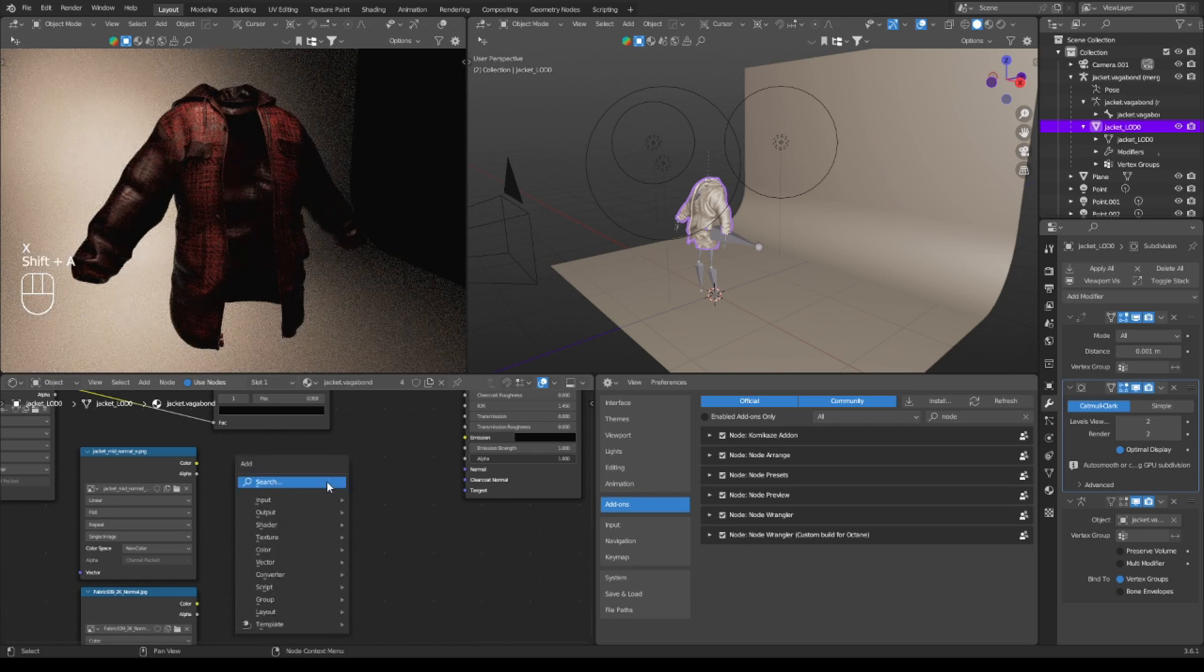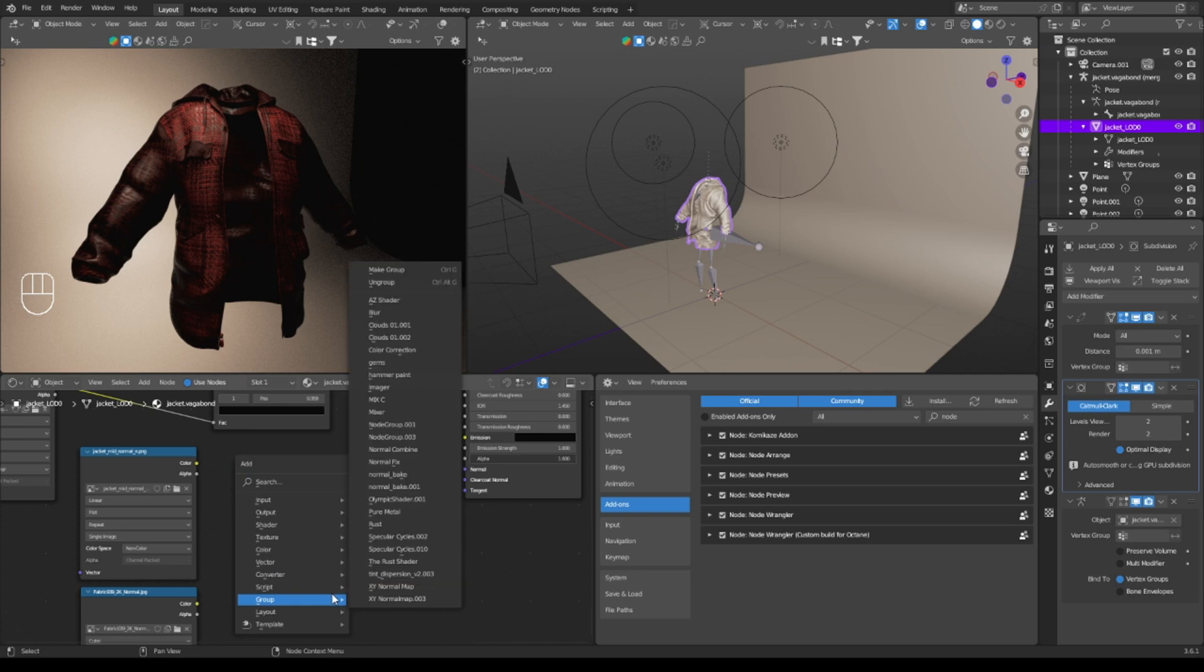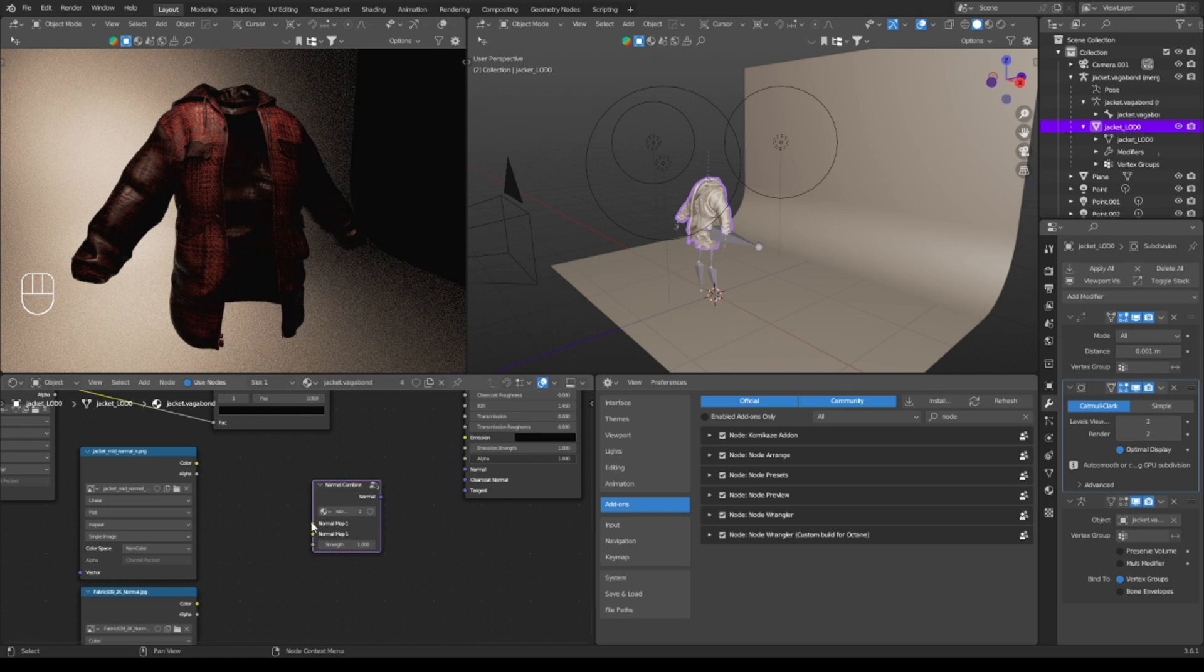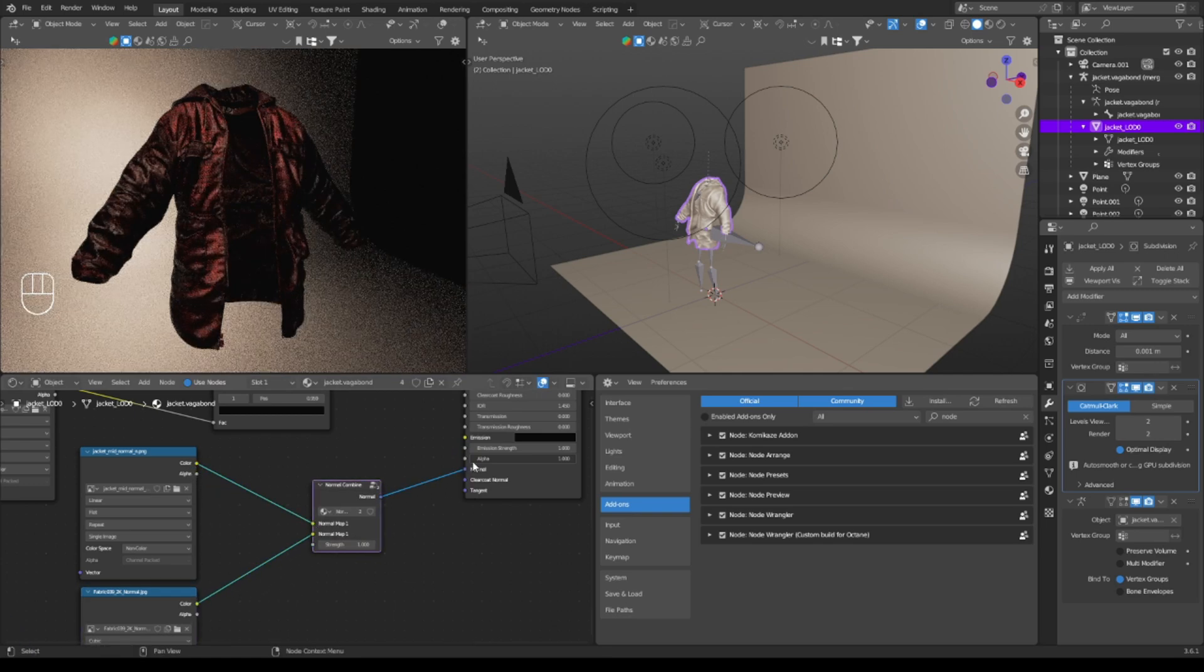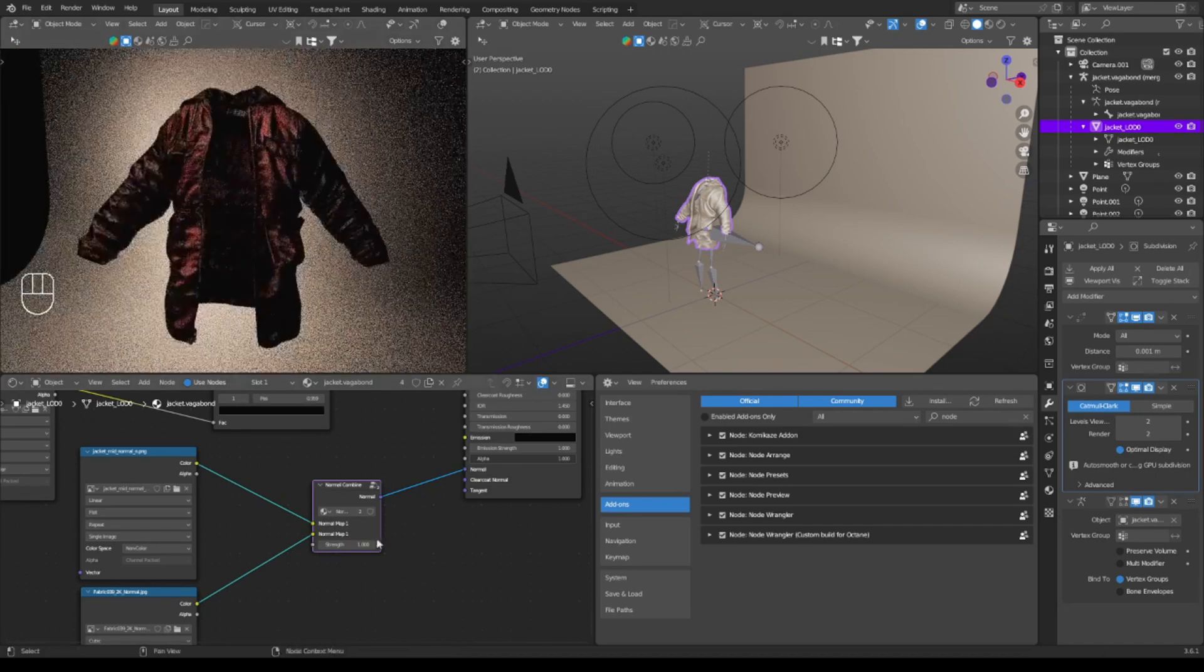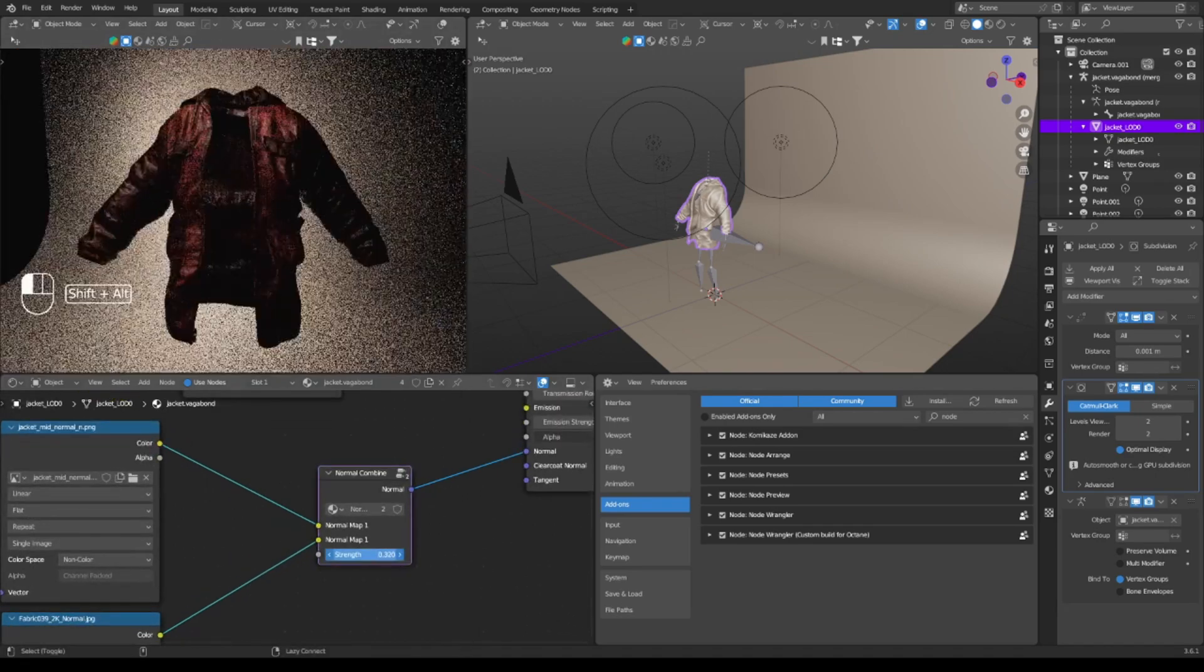But another thing in the Discord, again make sure to come into the Discord because all these things will be shared, is in the group there is a normal combined. And the normal combined is as simple as plugging in one and plugging in another one and just plugging in the normal. Now you keep the best of both worlds, but you just channel it in.